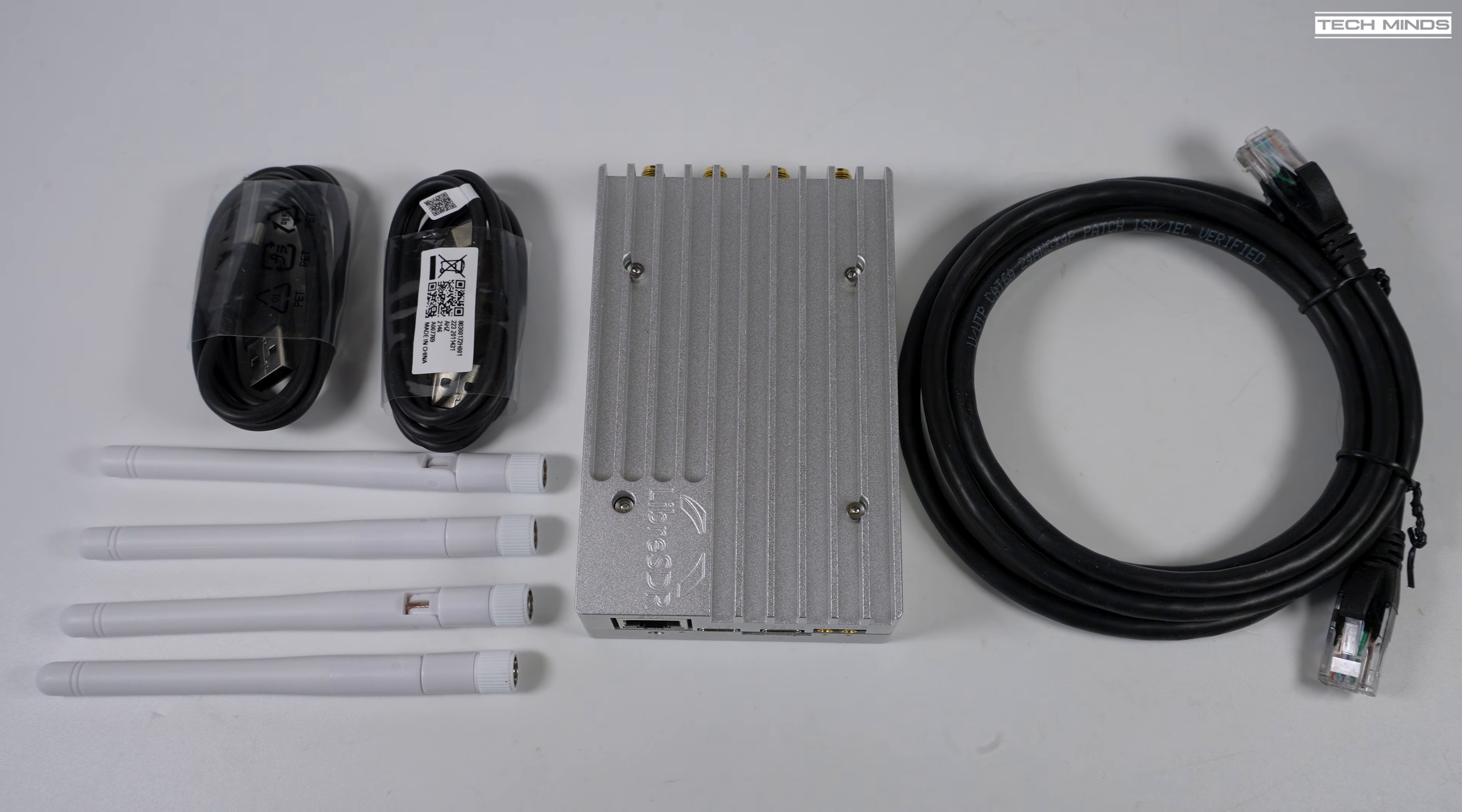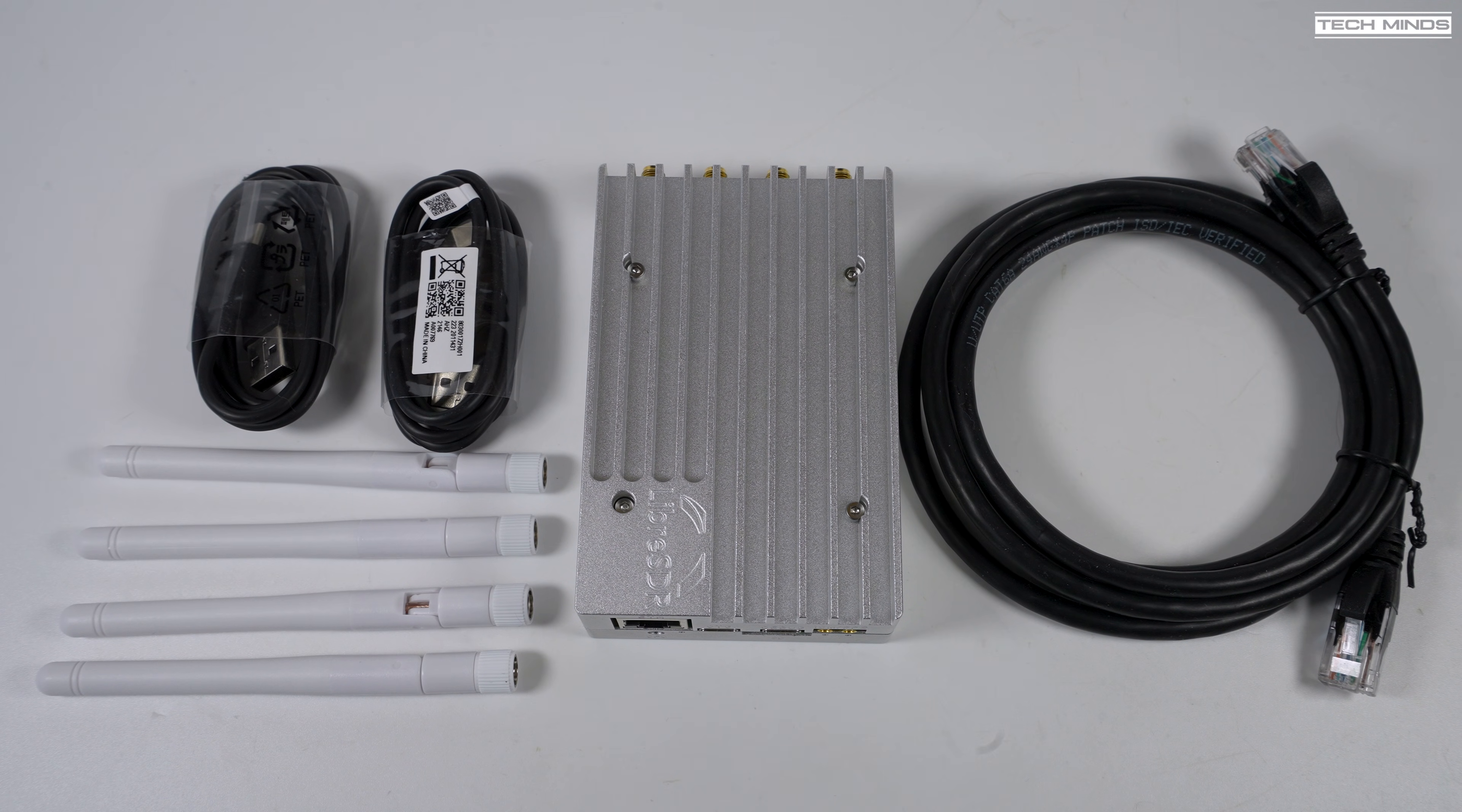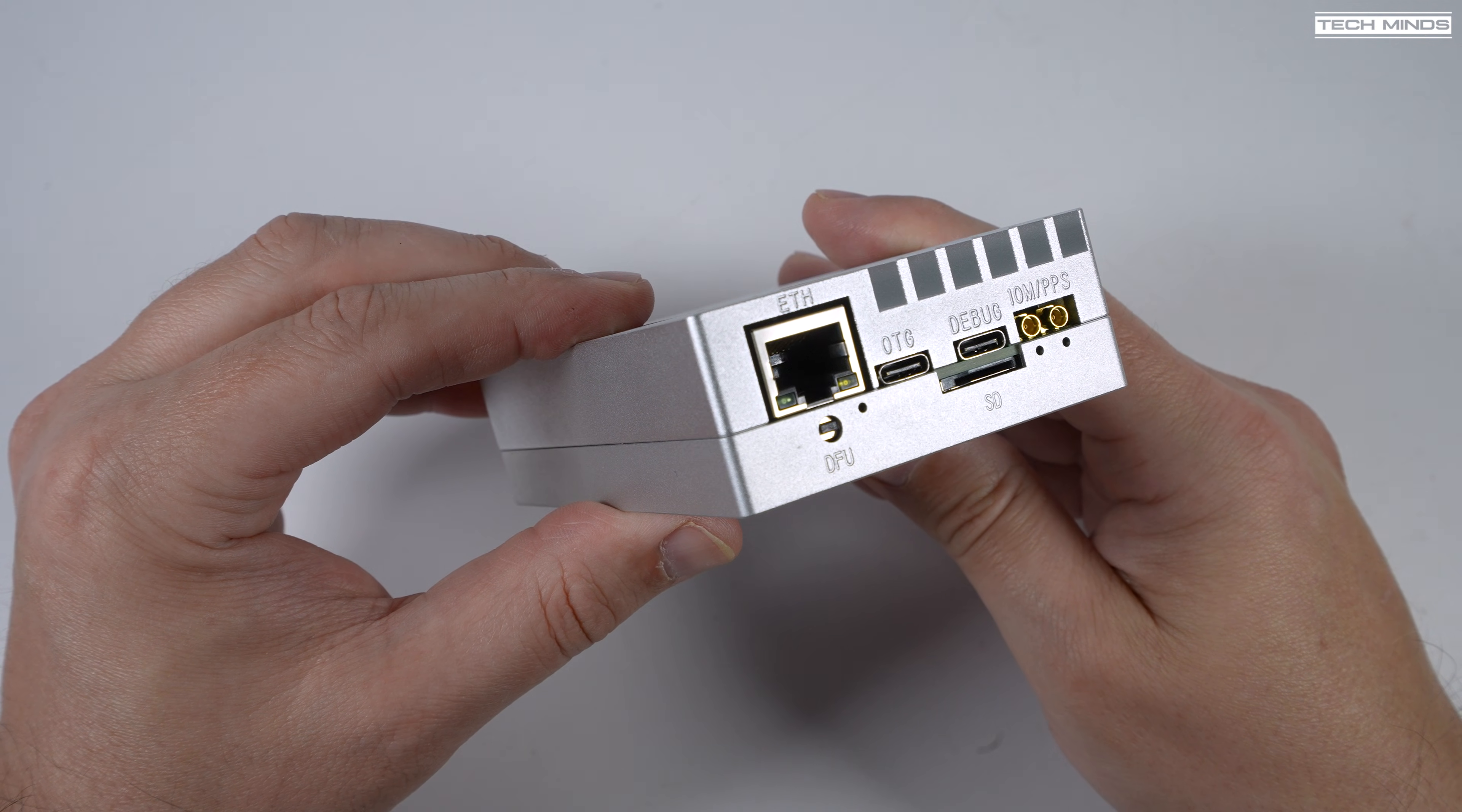Hi and welcome back to another TechMinds video. So this is the Libra SDR, which has been knocking around online for sale for around a year now.